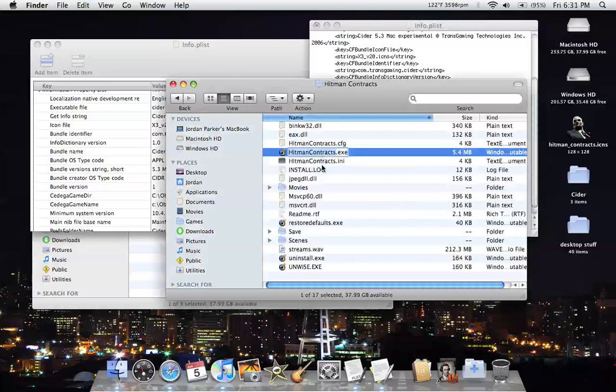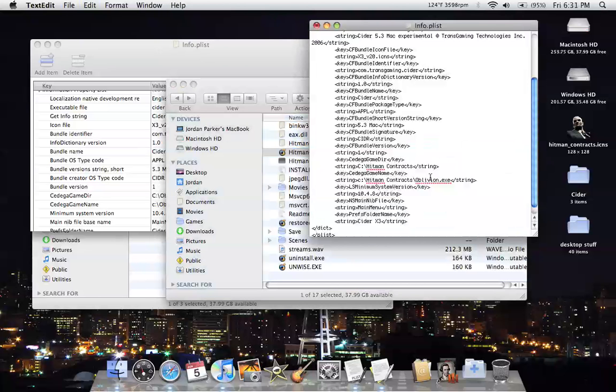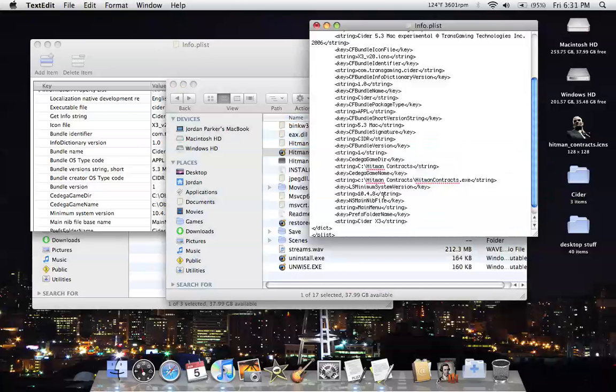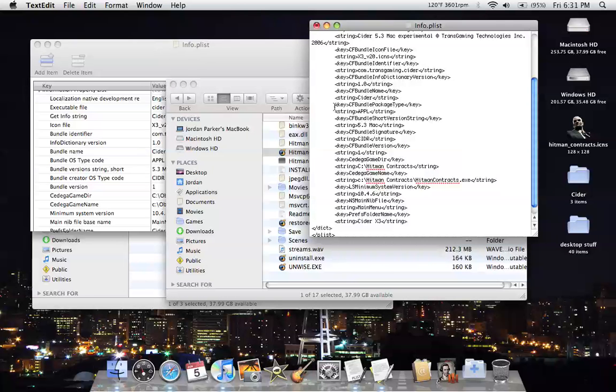I'm just going to copy that and highlight it. Paste it. Then if you only want it to run on certain systems, you can change the system. Like, I'm going to change it to 10.4.6, because that's the version of Mac that was first available on Intel. And this is Intel only for people who do not know that.